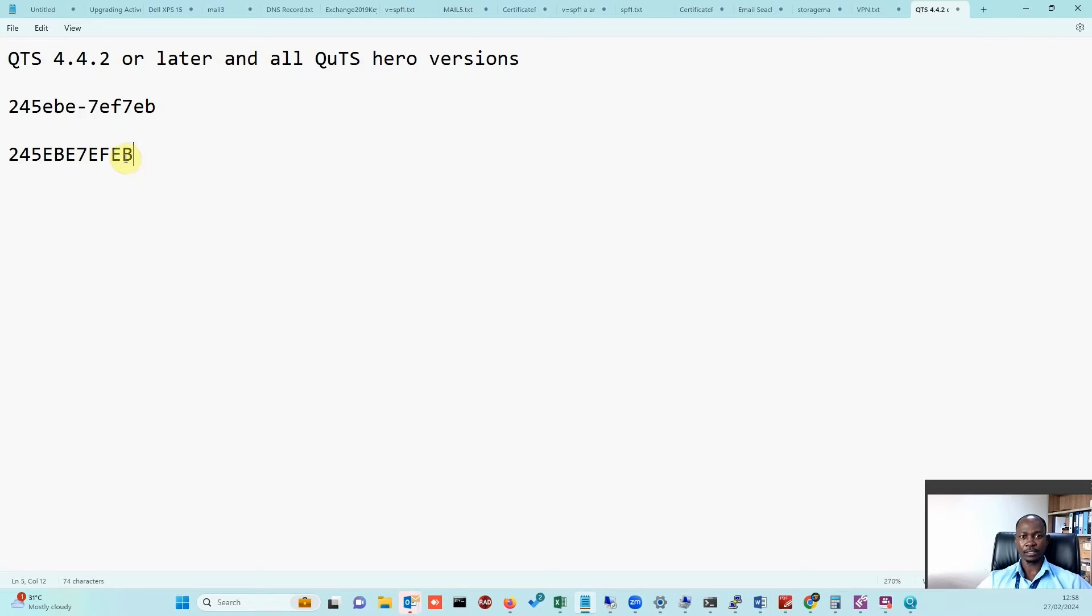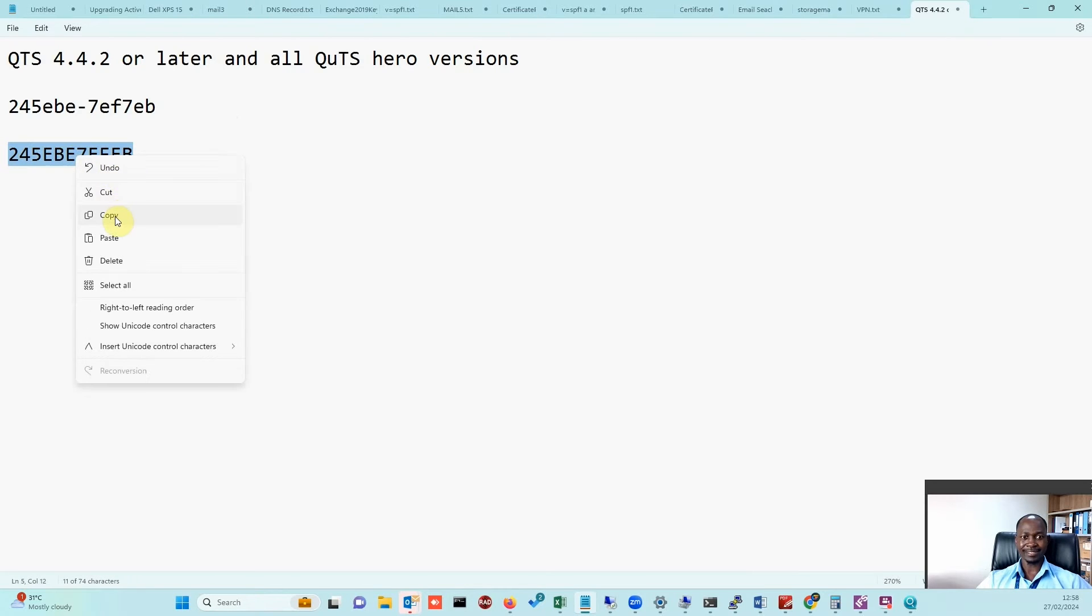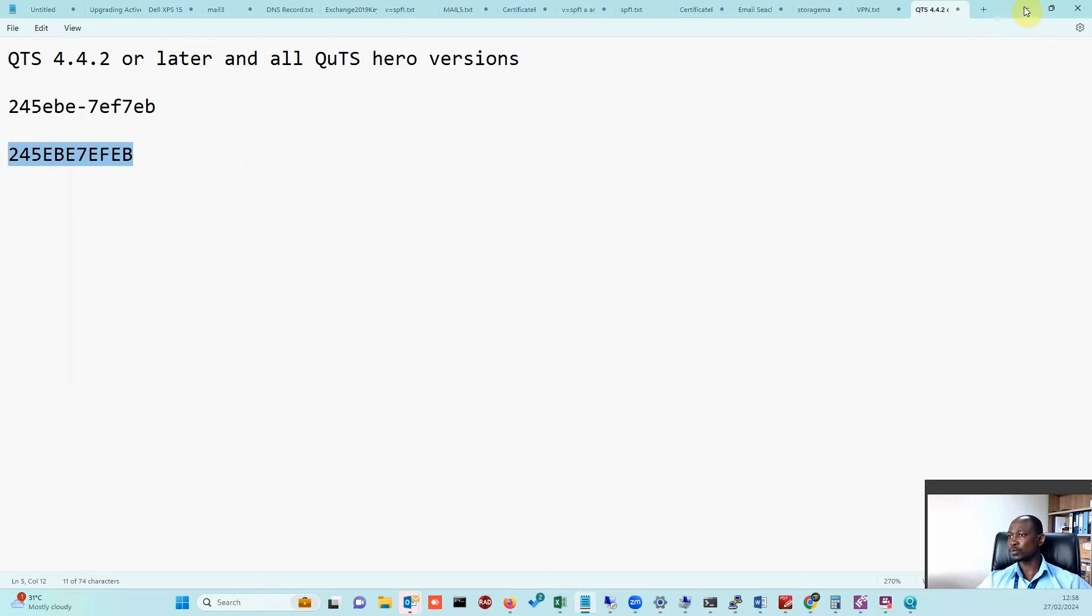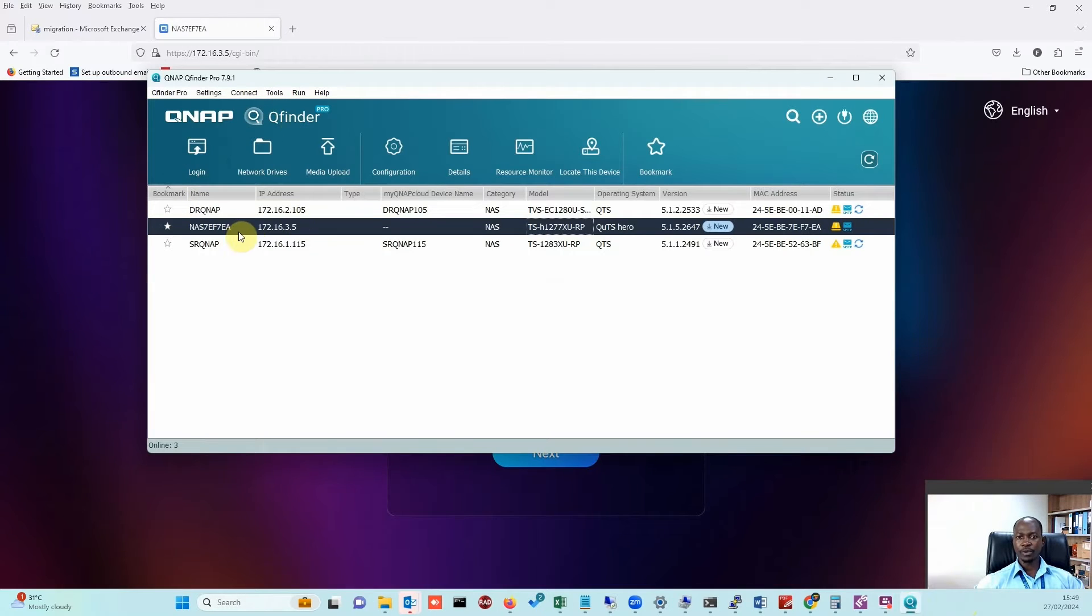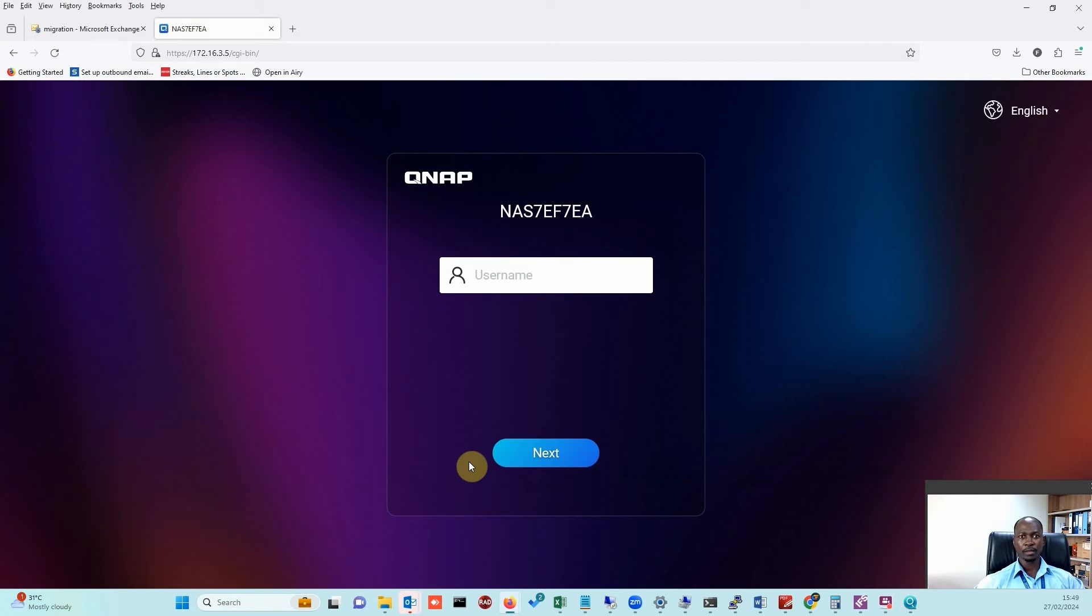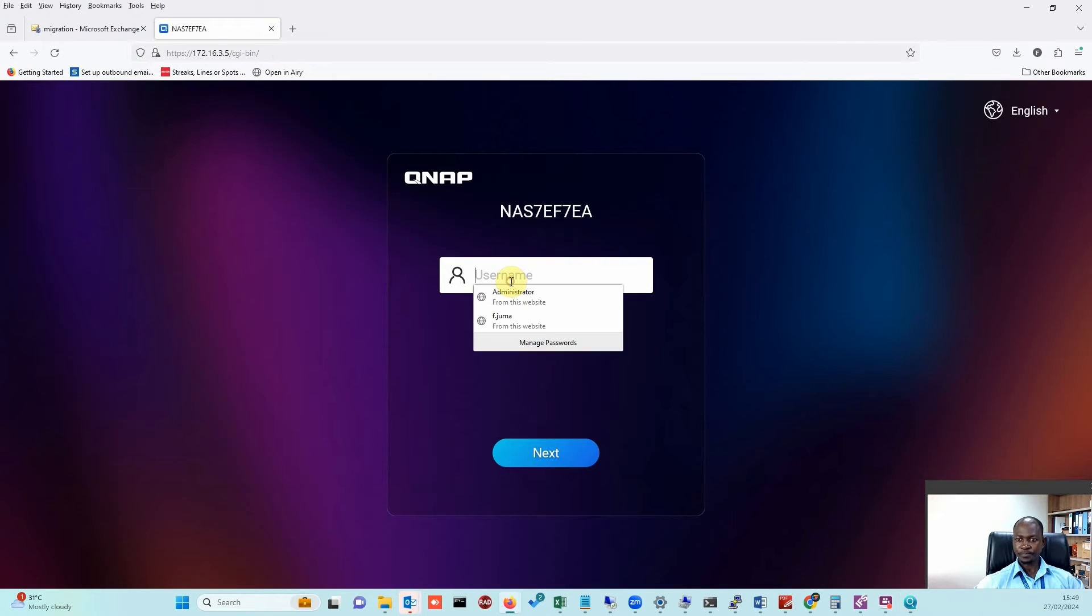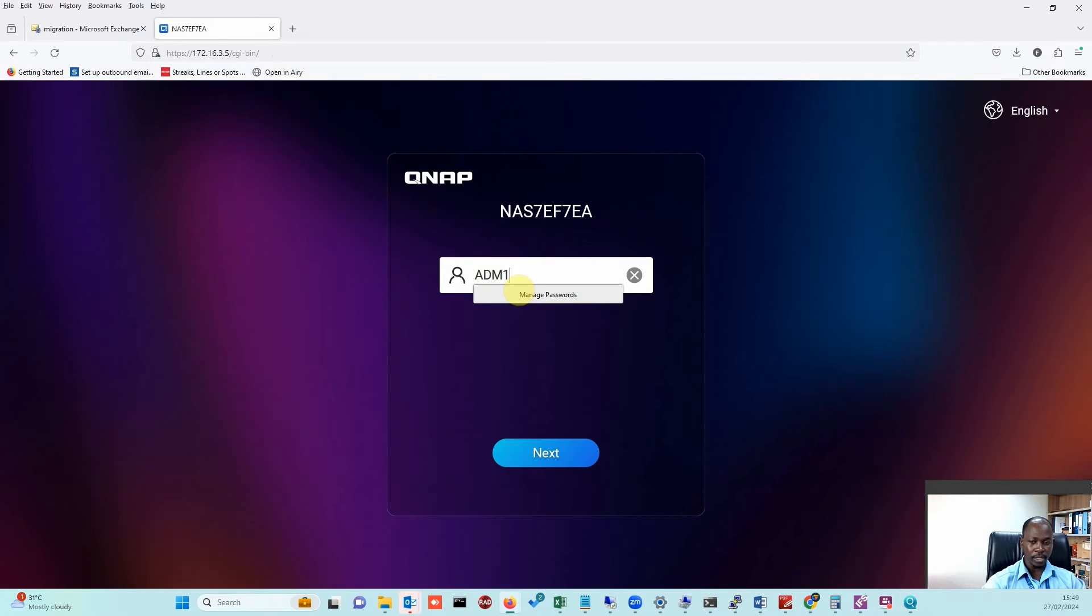From Q Finder, you'll find the IP address. Then just plug in your IP address and login.